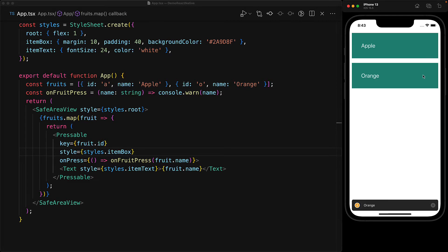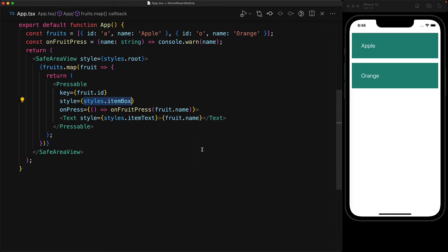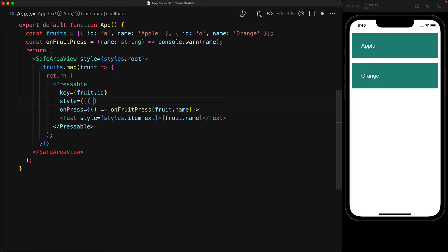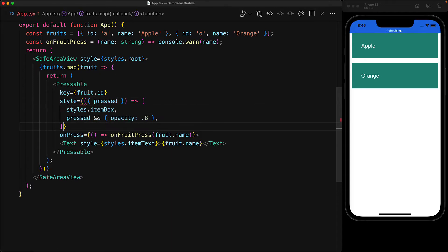But fortunately, we can actually completely customize the style of the pressable by passing a function instead of just a static value. Now this function will get passed an object that contains a pressed boolean. And this will be true if the user is currently pressing the button and false otherwise.